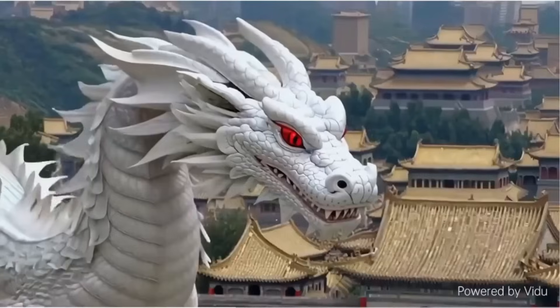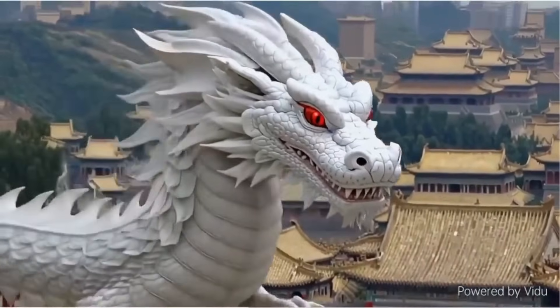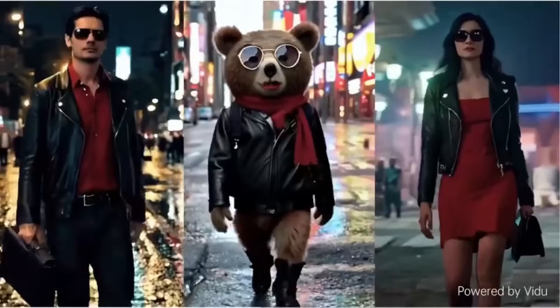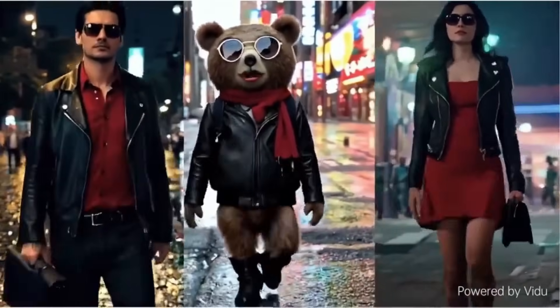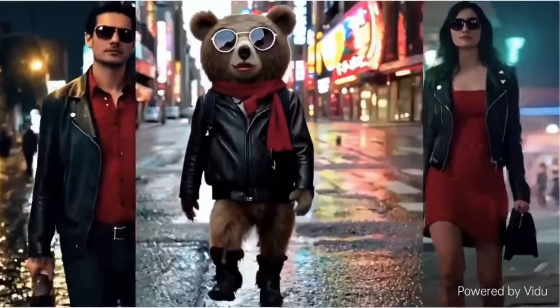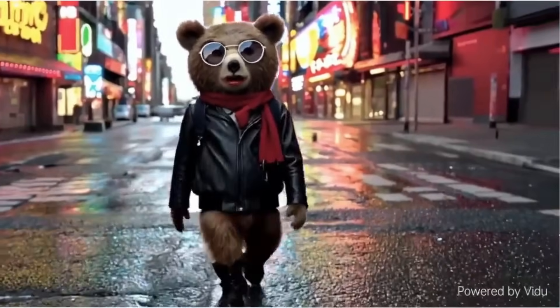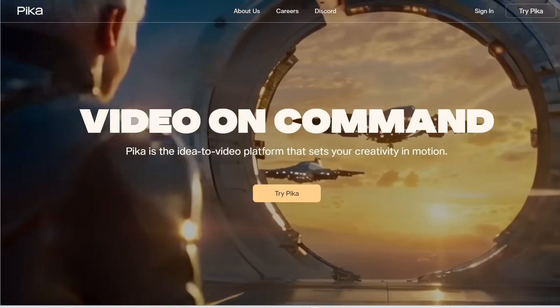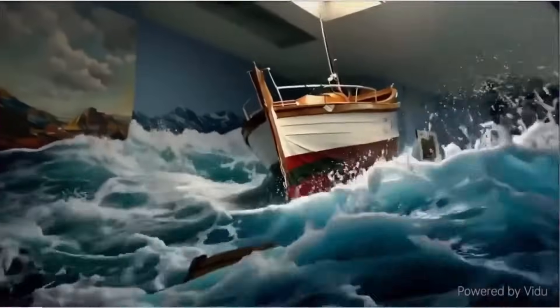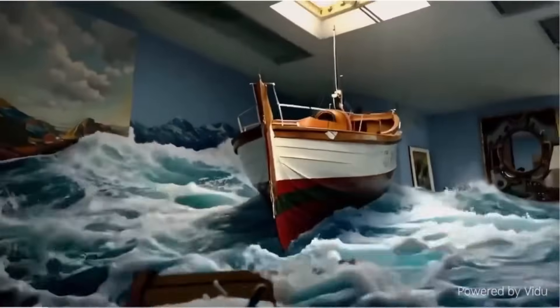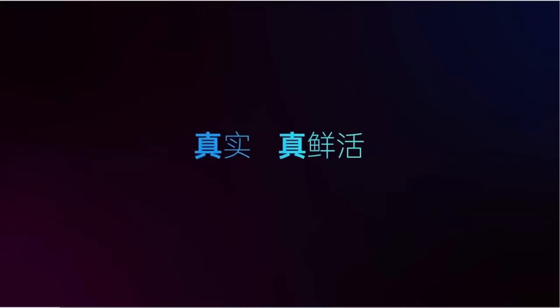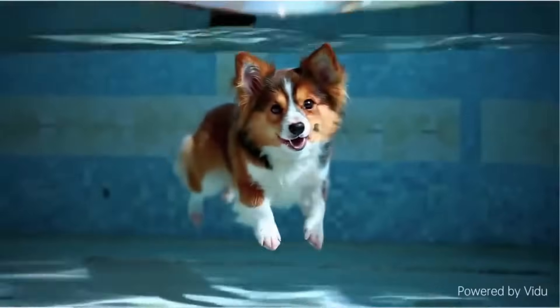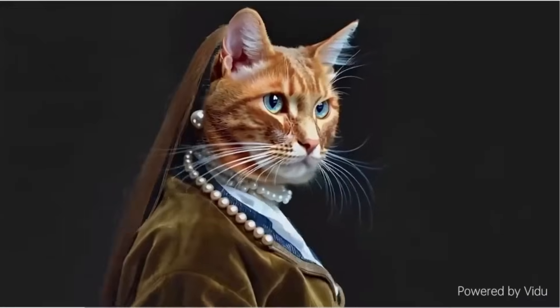After watching the showreel, I would say it's really good. It definitely outcompetes all the video generators out there that we can use today. The two best ones currently are Runway and Pika. But just looking at what Vidu showcased — and this could be cherry-picked examples — the results do seem to be noticeably better than Pika and Runway.